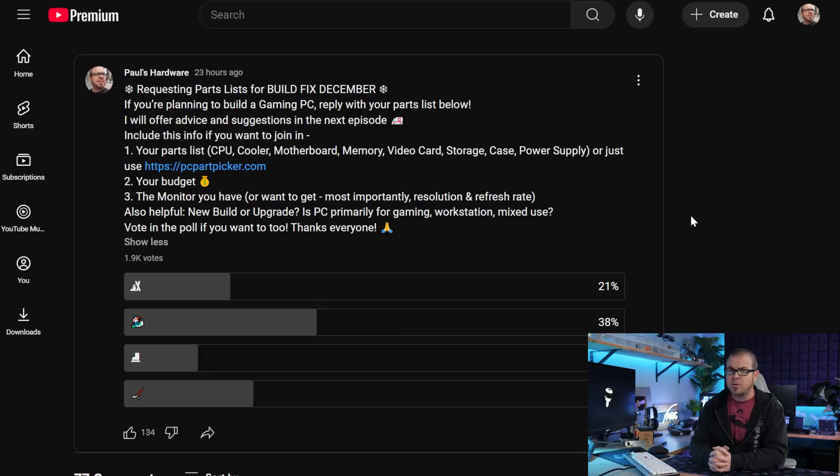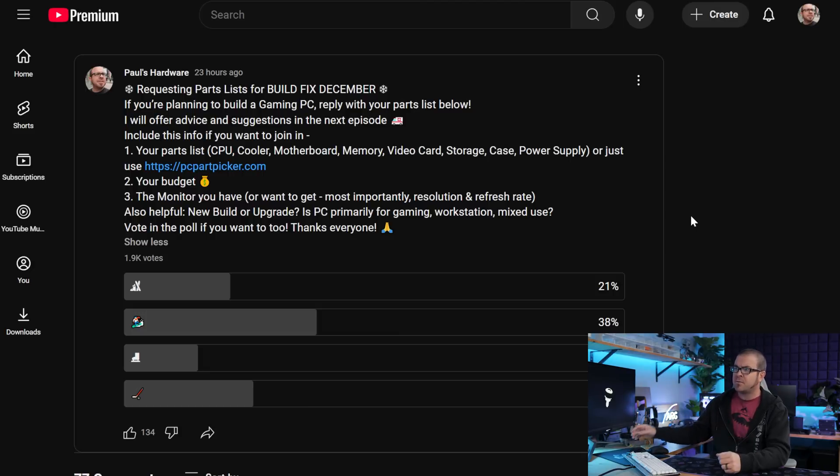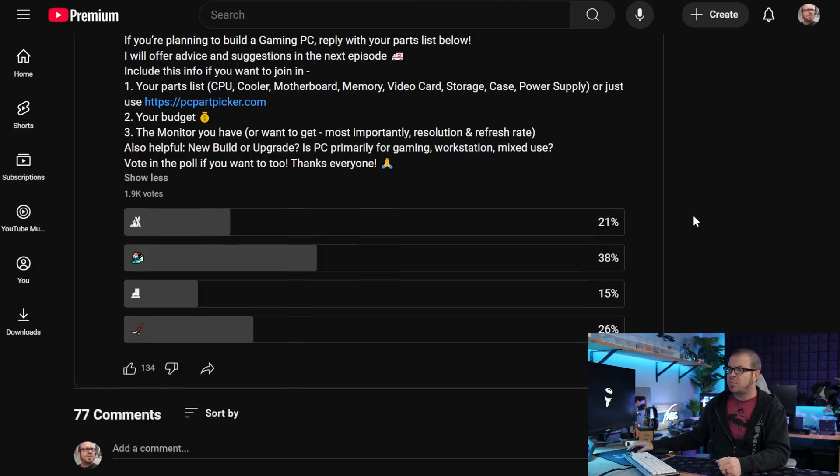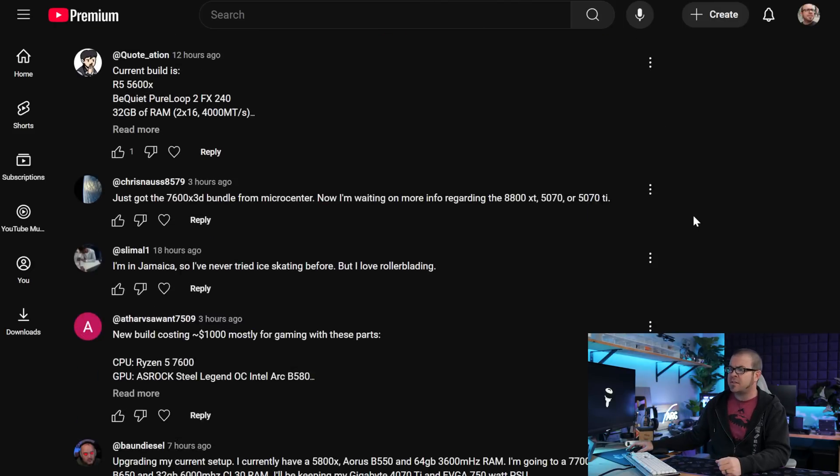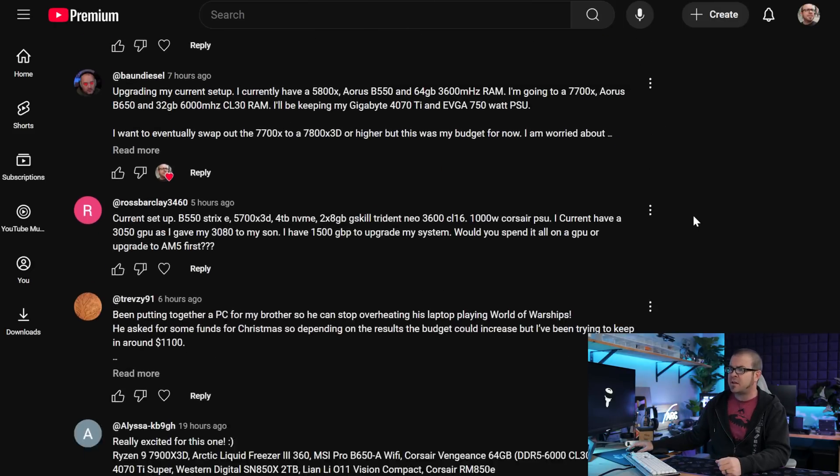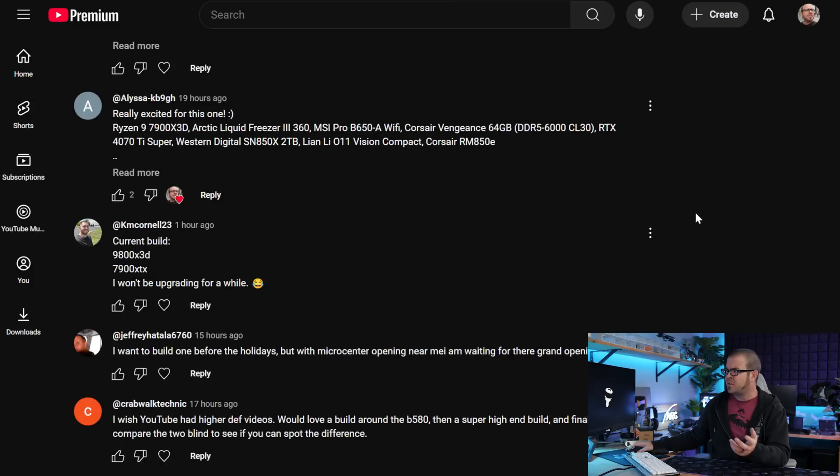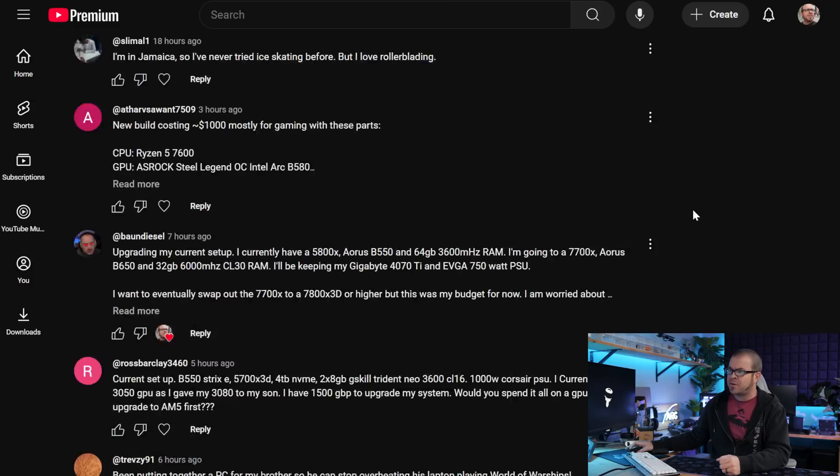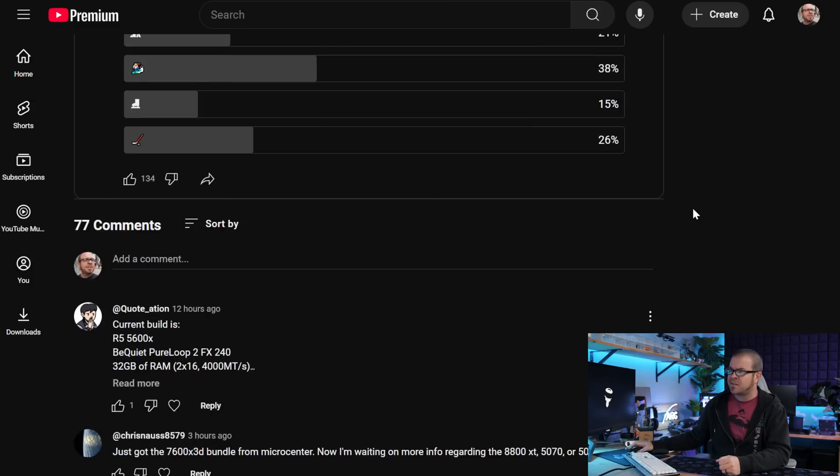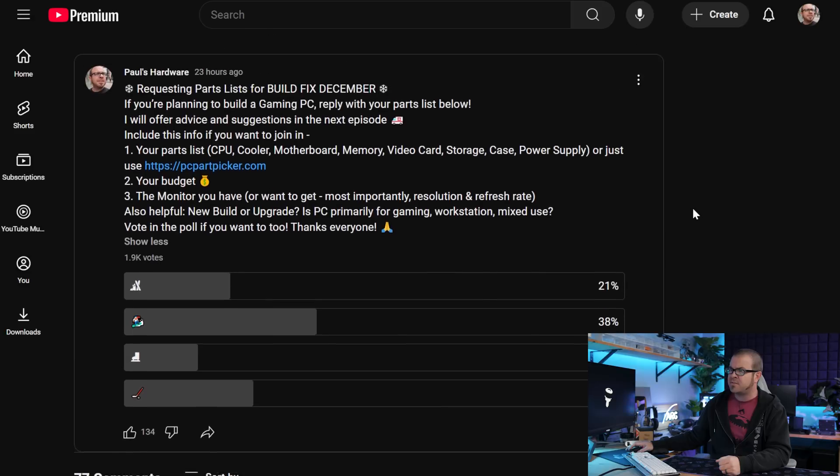First, I'll quickly explain how Buildfix works. Once a month, I will post a community post asking for parts lists. People can respond in the comment section down below and share their parts list. You can send a PC Part Picker list or you can just list your parts individually. Usually I pick builds that I have a lot of feedback on that I can give constructive criticism on, but I often get builds submitted where I'm like, this is good. People have made right decisions.